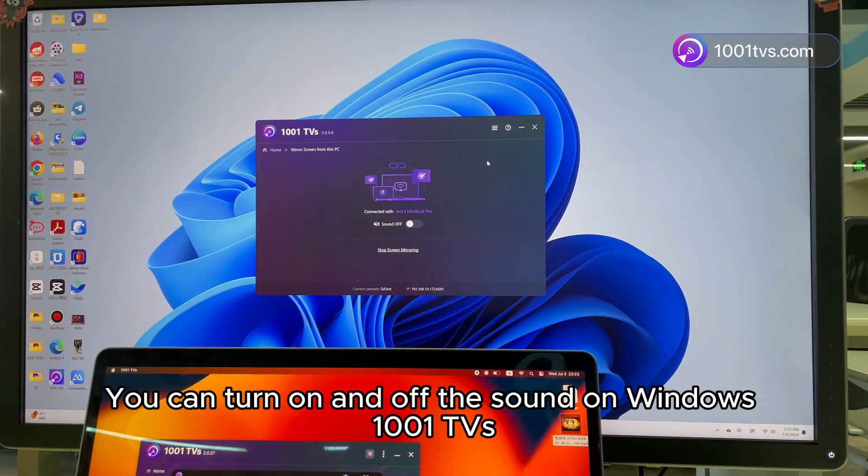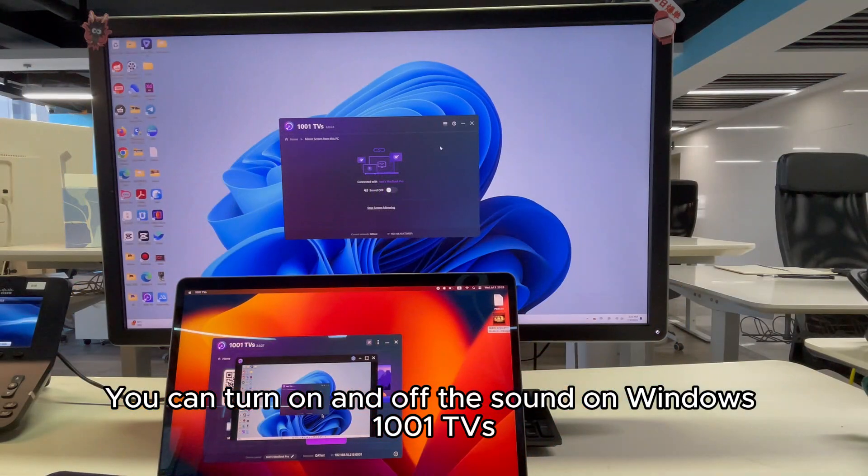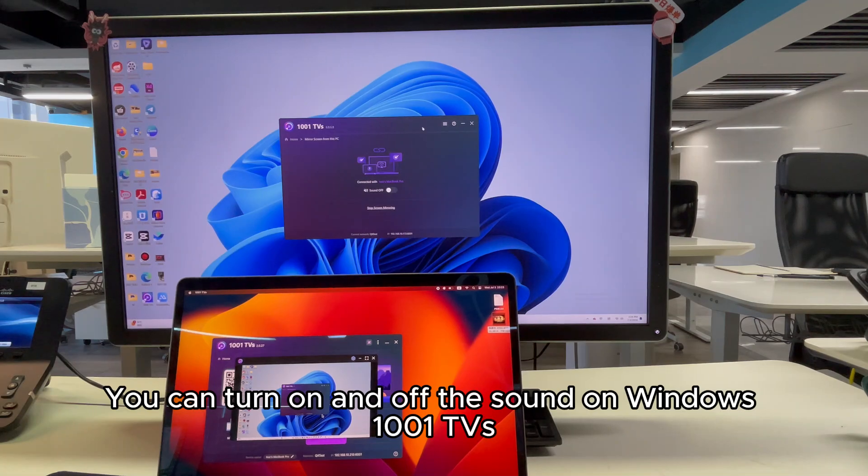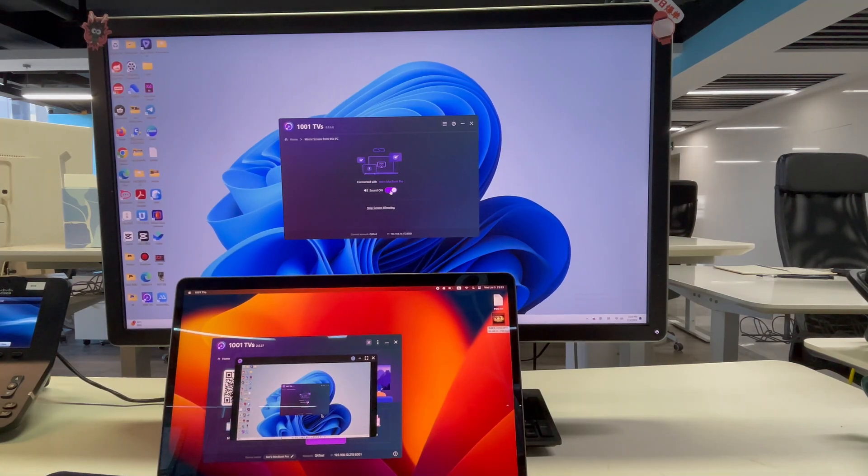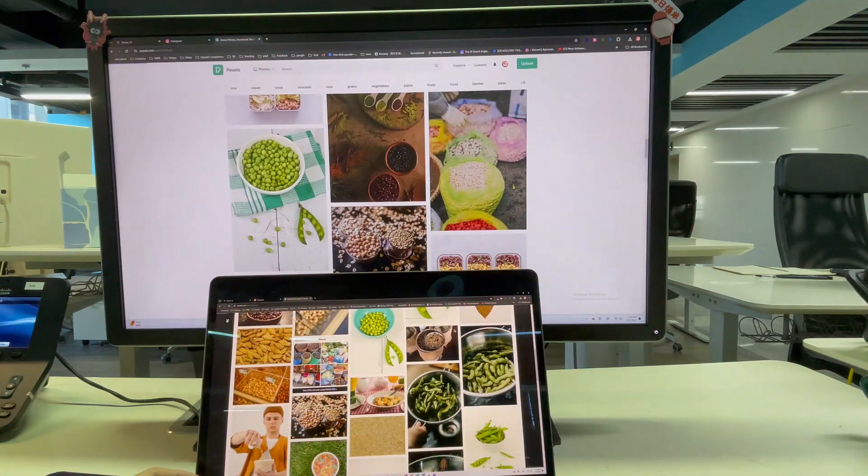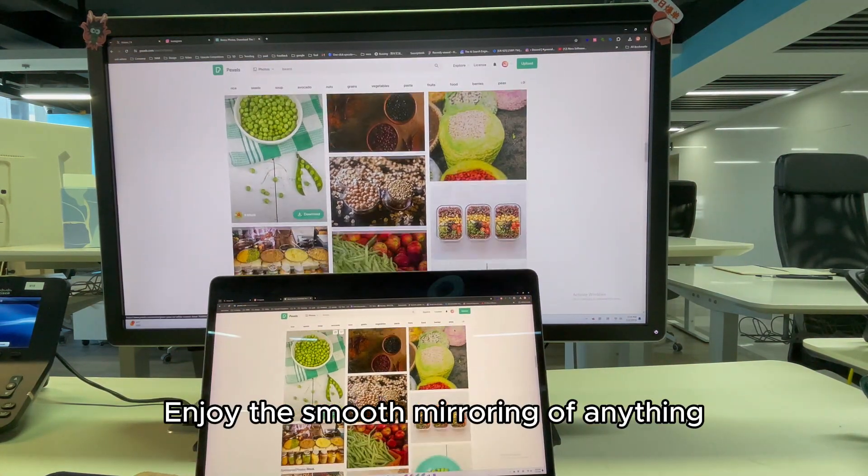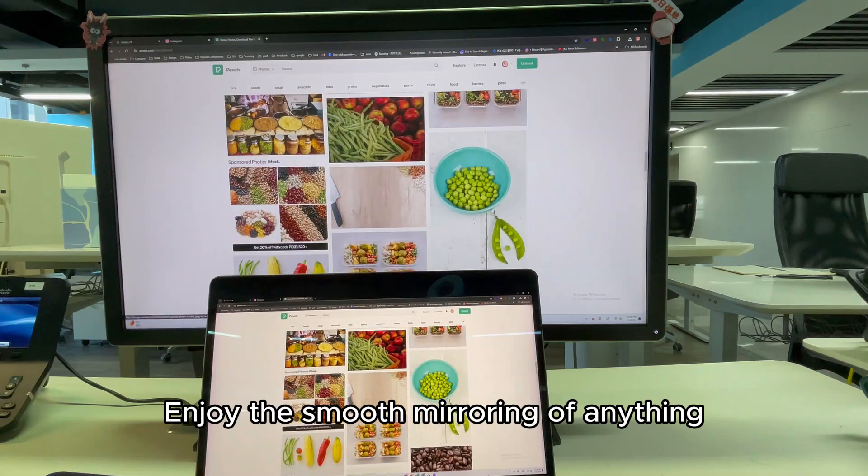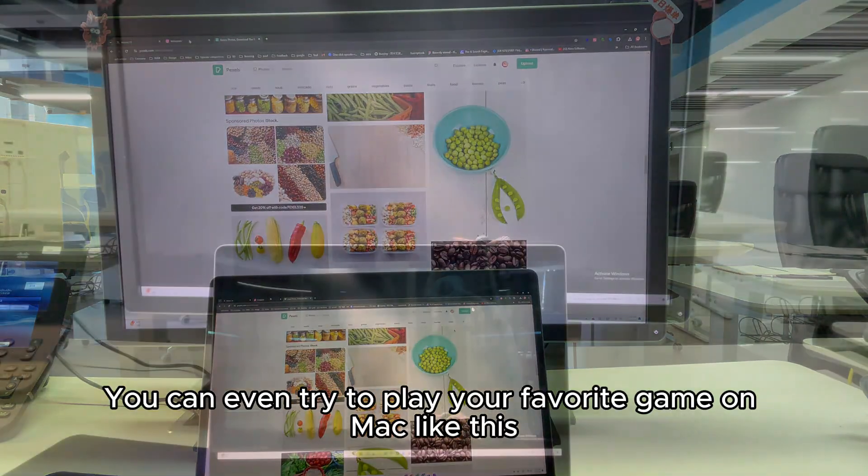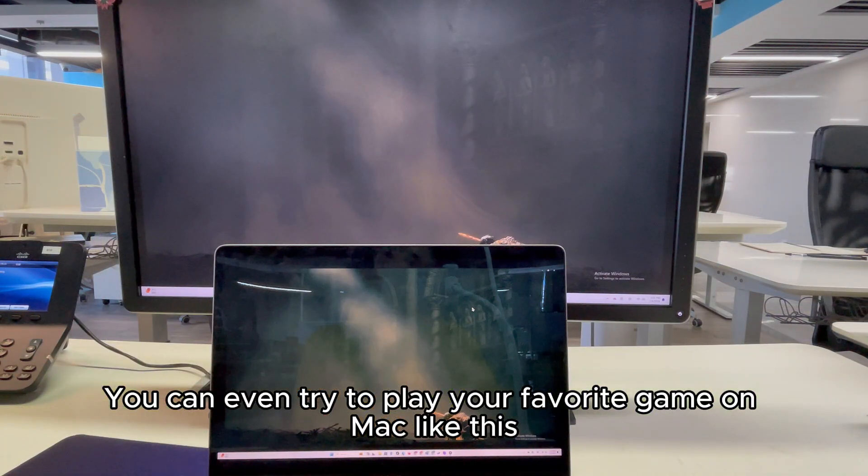You can turn on and off the sound on Windows 1001 TVs. Enjoy the smooth mirroring of anything. You can even try to play your favorite game on Mac like this.